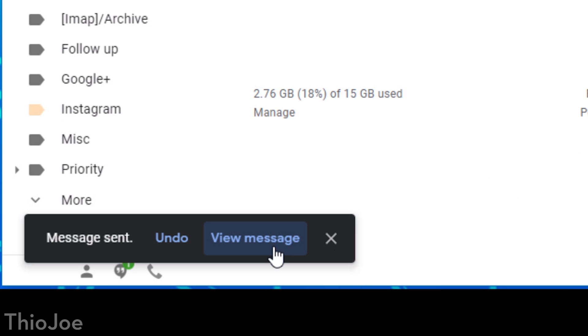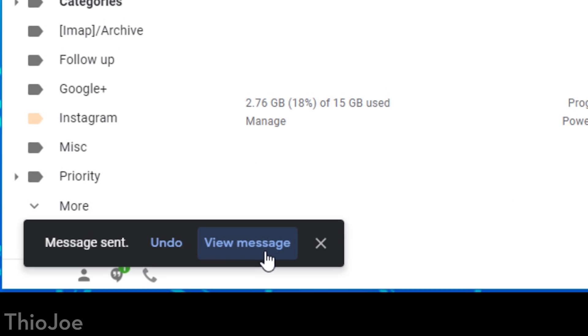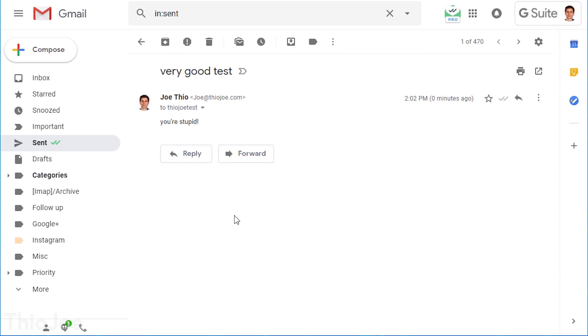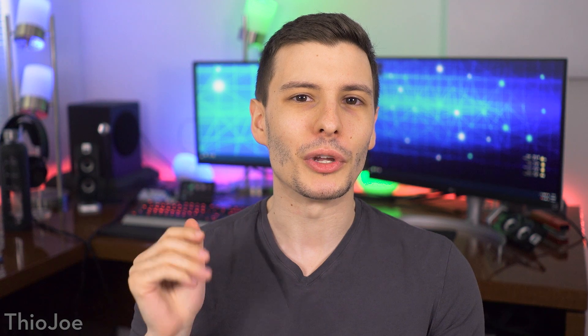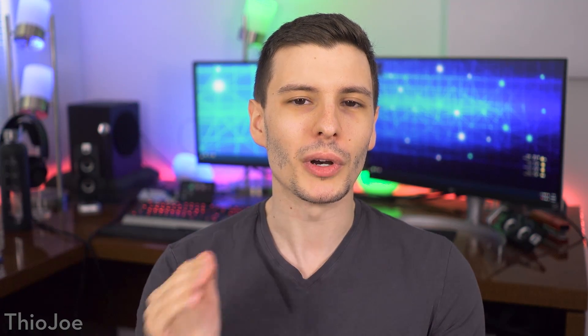Now keep in mind, if you click View Message, or you refresh the page, or whatever, and that little dialog box goes away, then you will no longer be able to unsend the message, even if it hasn't been 30 seconds yet. So you always want to make sure that you are actually clicking Undo at that point if you're going to want to do it, or else it can't be undone at all.